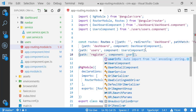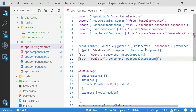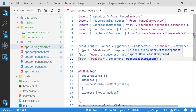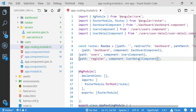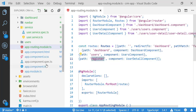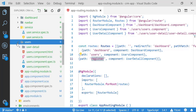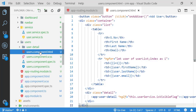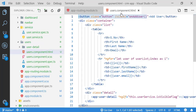For making the register routing, I am creating a path as 'register' and the component will be the UserDetail component. Next, I am going to modify the user component logic.